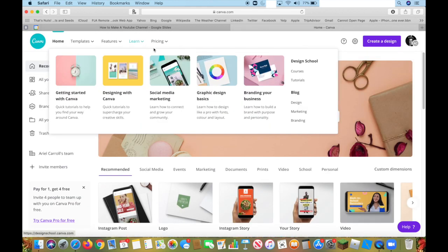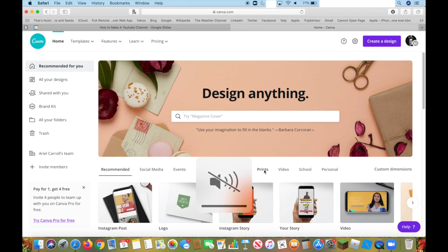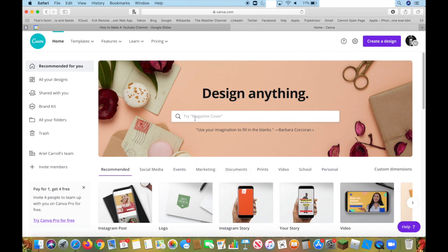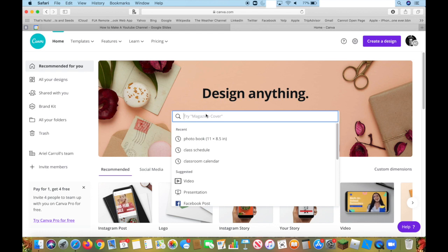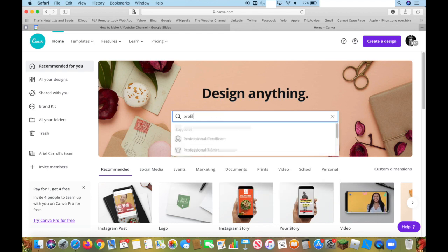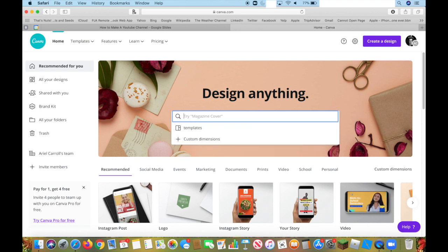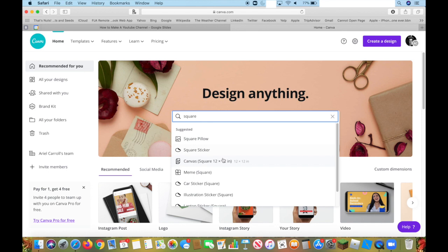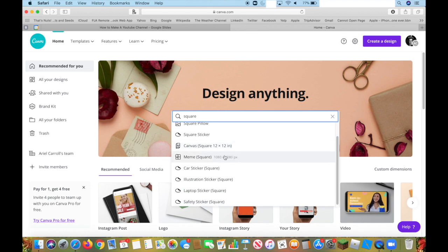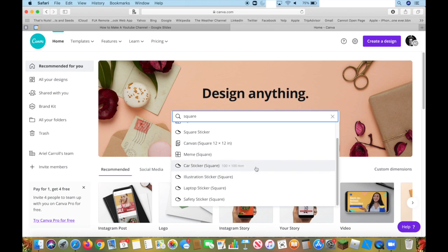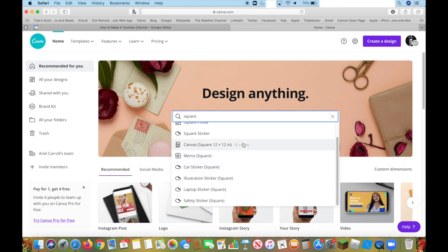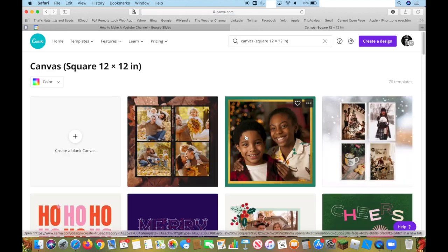And so, you can look up whatever you want. I'm just going to look up, let's see if there's profile picture. Okay, so there's not. Let's see if there's like a square. Let's just go with a square canvas.